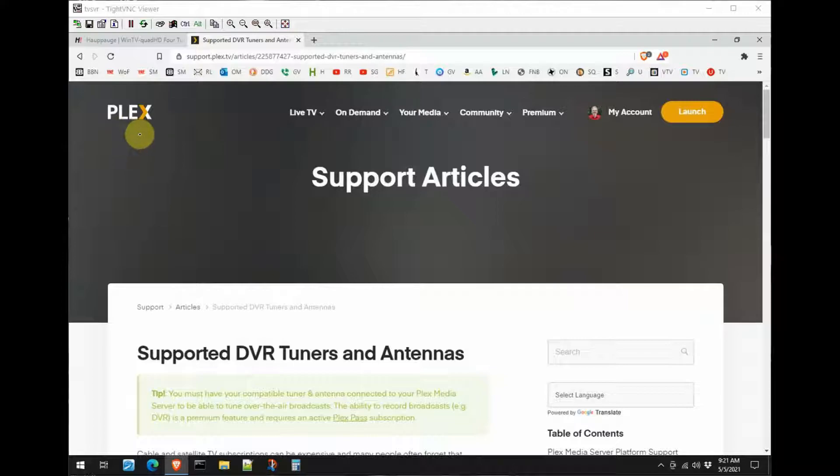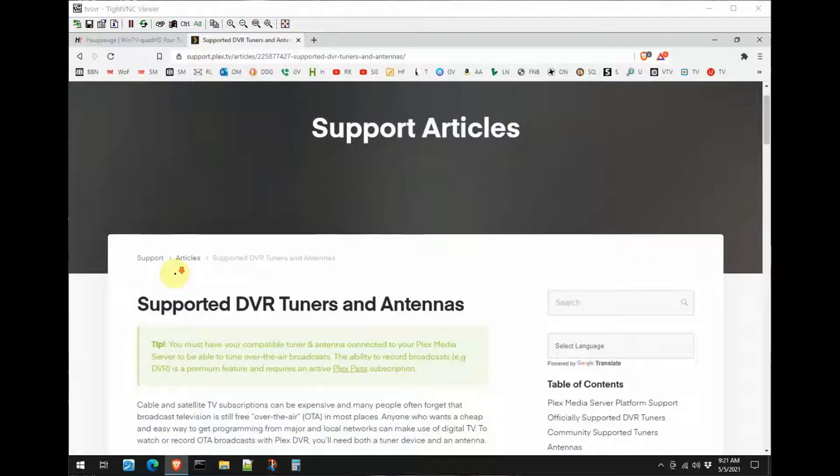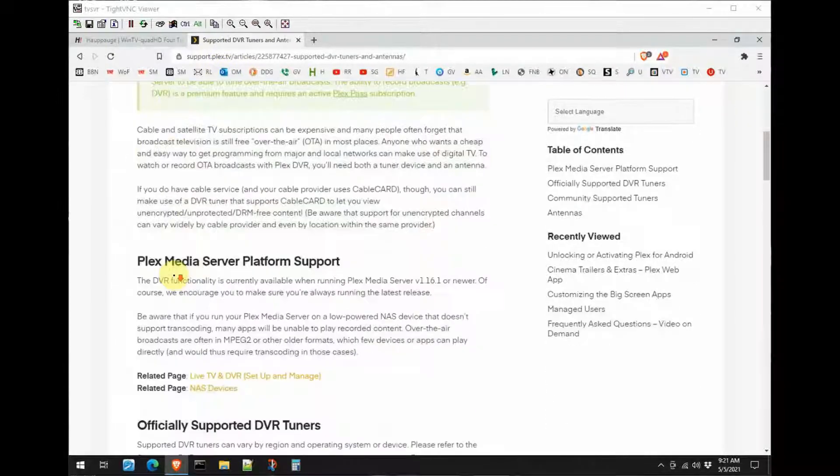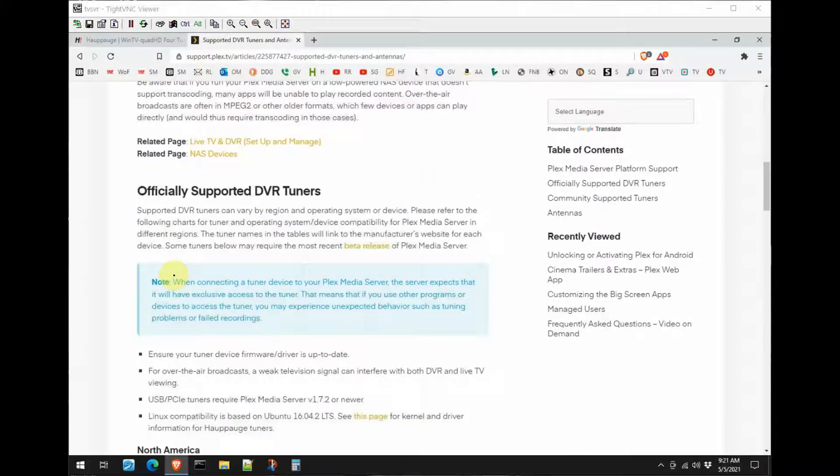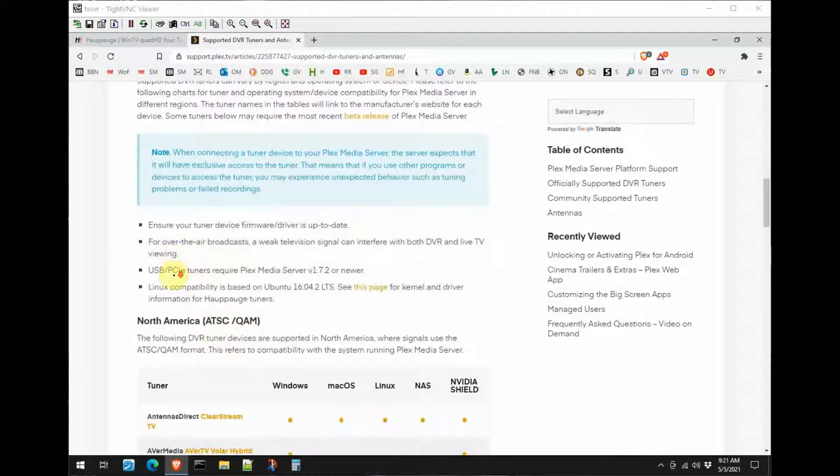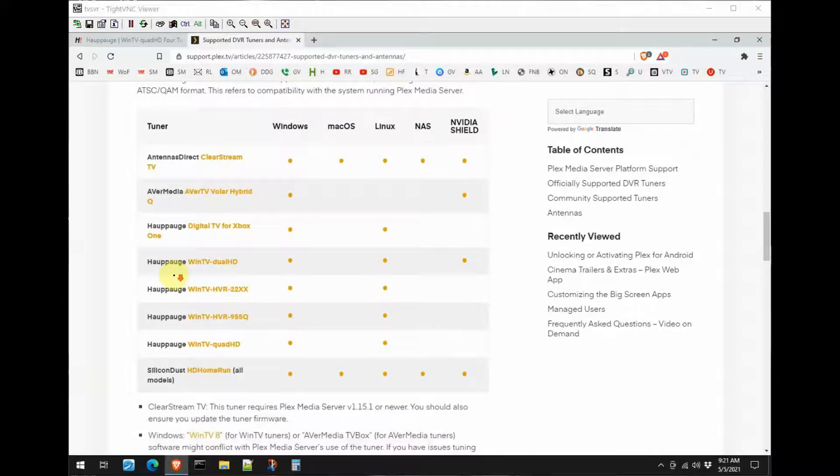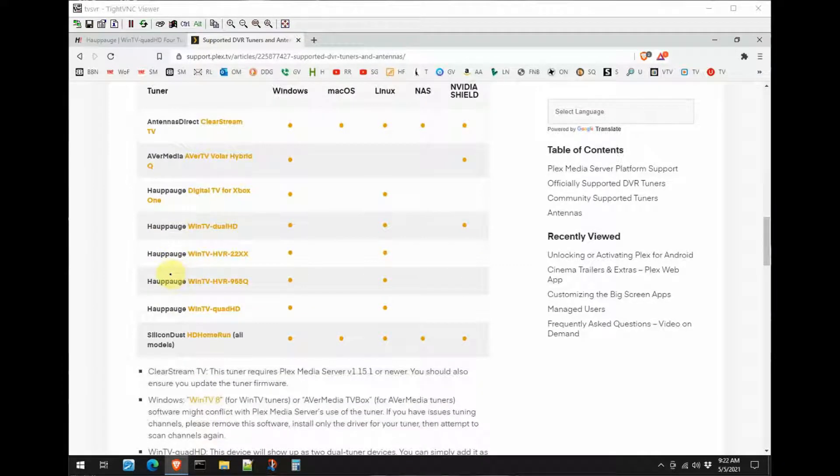Now the first thing we want to do is go to the Plex support site which is support.plex.tv. There's an article here, Supported DVR Tuners and Antennas. We're going to scroll down and notice we have the Hauppauge, I think that's how you pronounce it, WinTV Quad HD card.